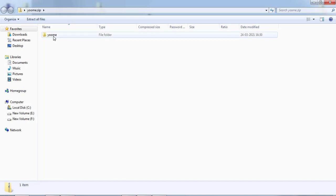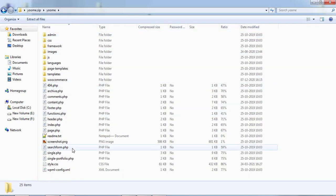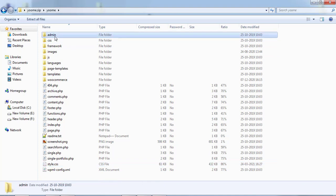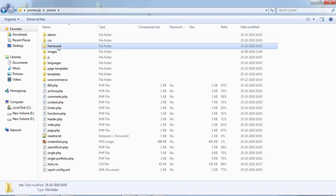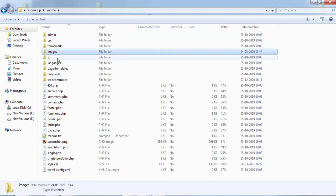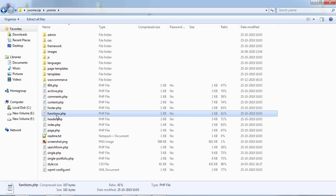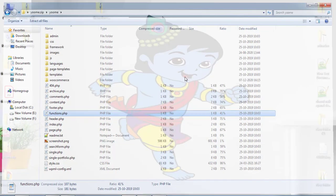I already told you, you have to check this particular file and it should be inside a folder. Inside the folder you should be able to find style.css for themes - style.css is mandatory. Other files should be there: admin, CSS, framework, images, JS. Functions.php will be there for themes 110% sure. You need to upload that file.